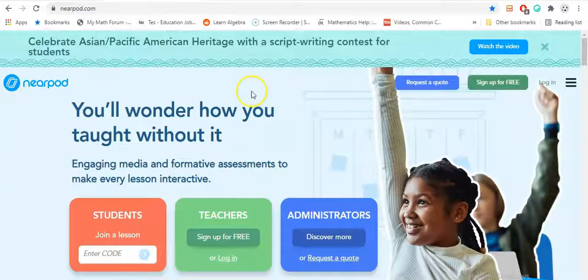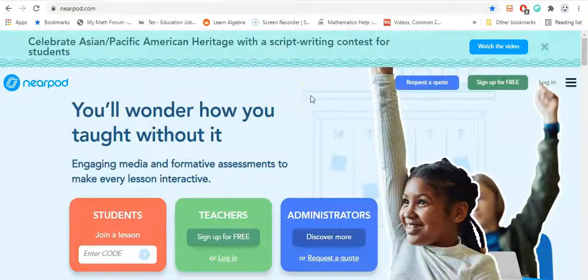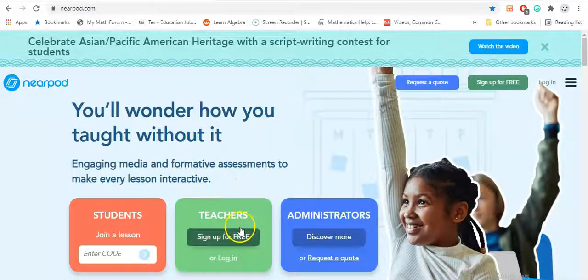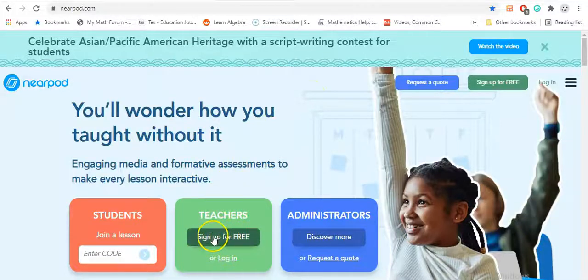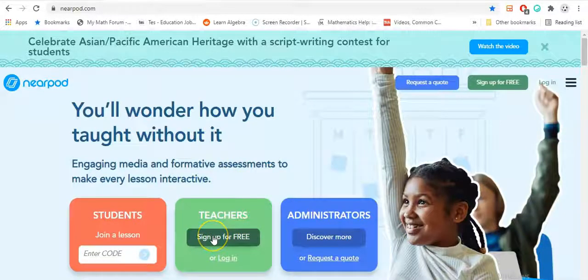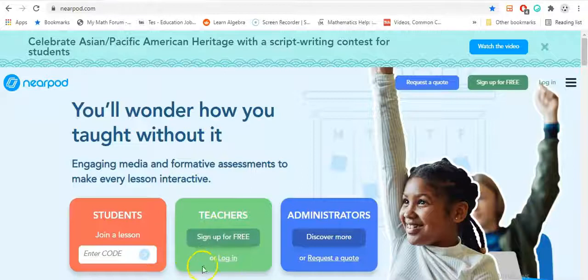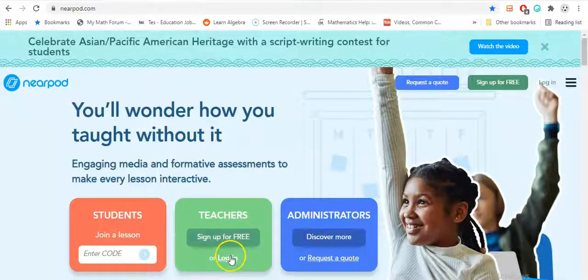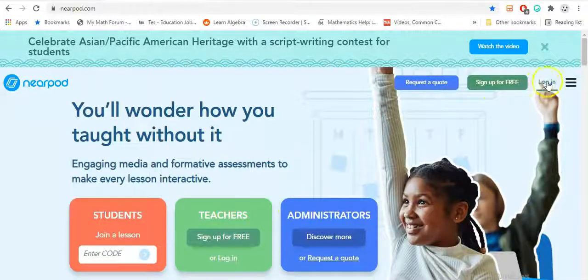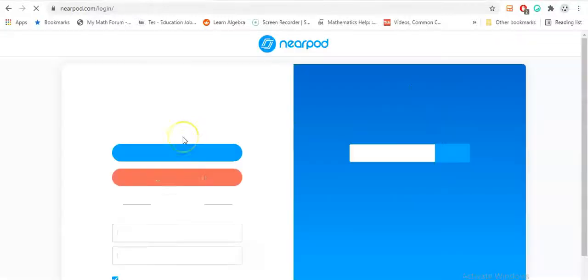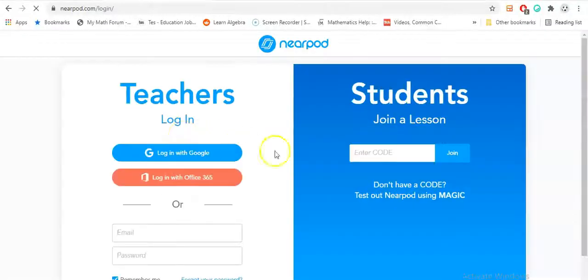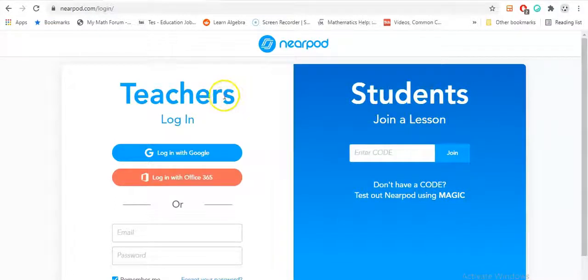Once you're here, it'll take you to this page. If you don't have an account yet, sign up here as a teacher for free. Once you have that, you'll be able to log in. I already did this process, so I'm just going to log in using the school email that I use.